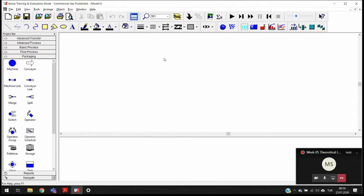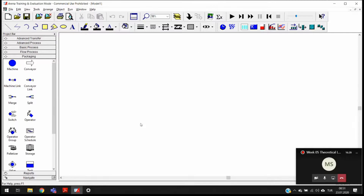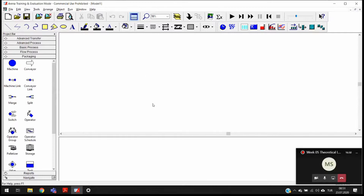The flowchart view has some limitations. You can do many things here, but when you are using the software you need to be capable of using both windows simultaneously. We need to understand the relationship between those two. Under the View menu we have a split screen option. If I click on that, I am just going to see the flowchart view and not the spreadsheet view. If I click on split screen again, I will see both views at the same time.